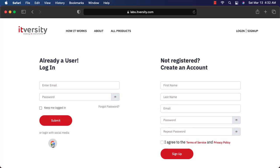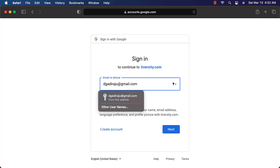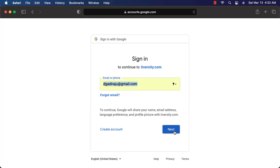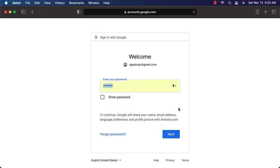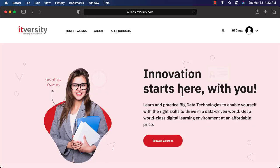Let me log in using Gmail here. I'll be using this email ID. Let me click on this. Let me click on next. Let me enter the password. Let me click on next. Then I'm in.